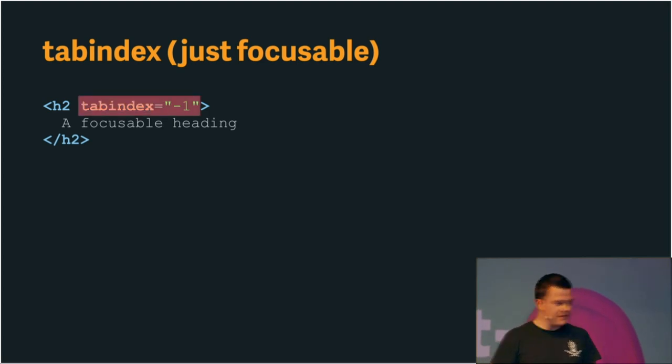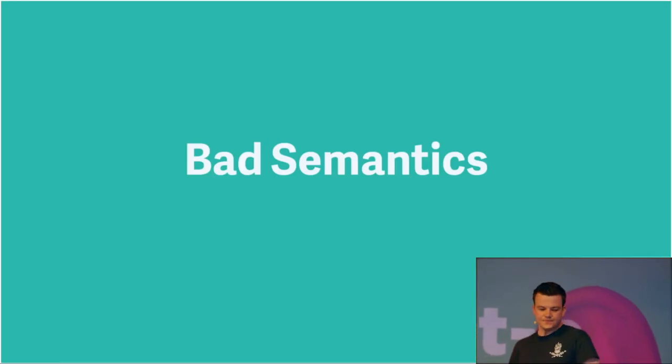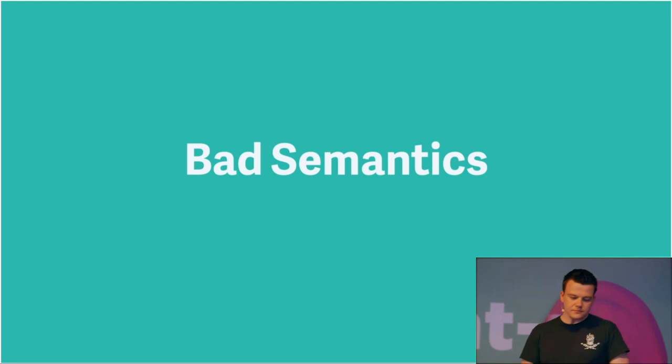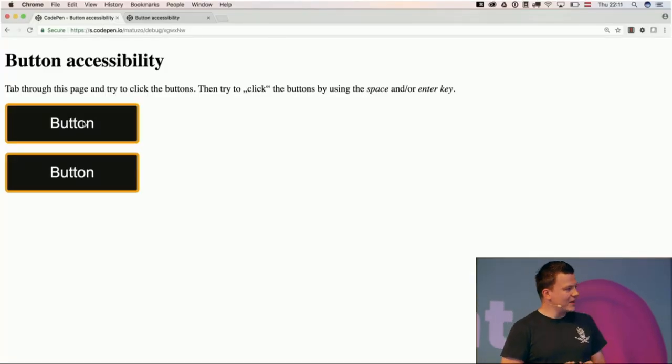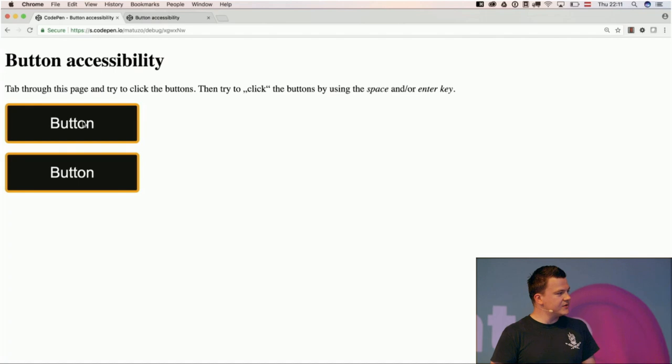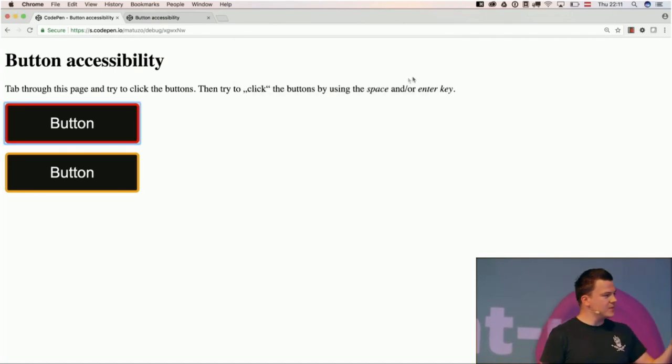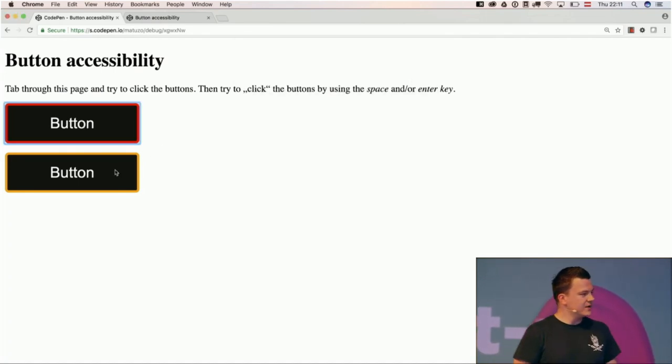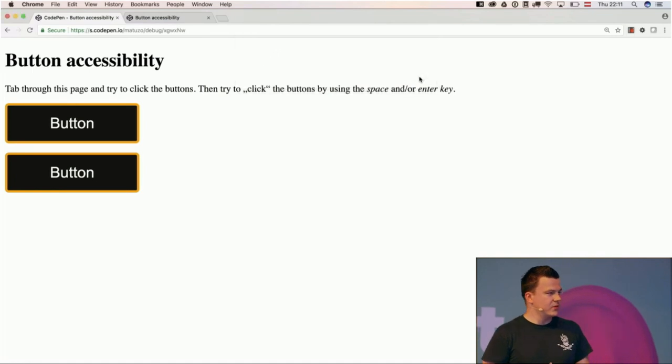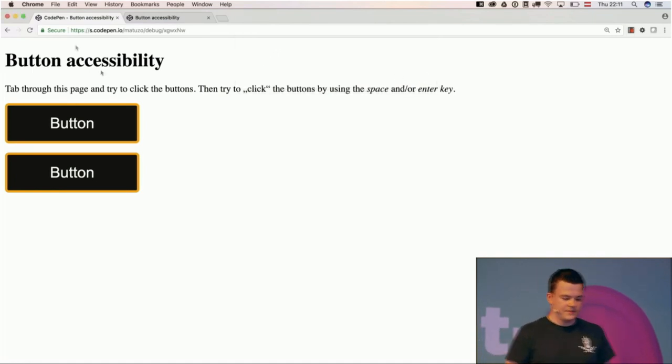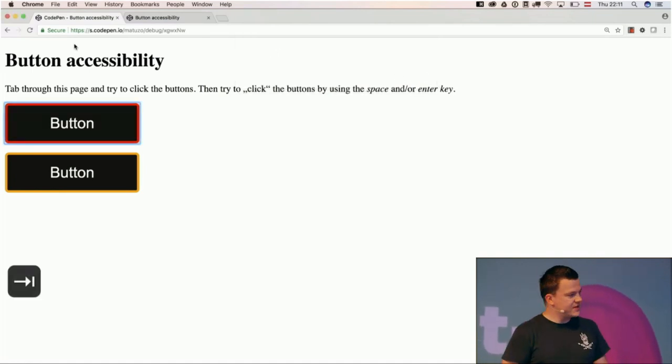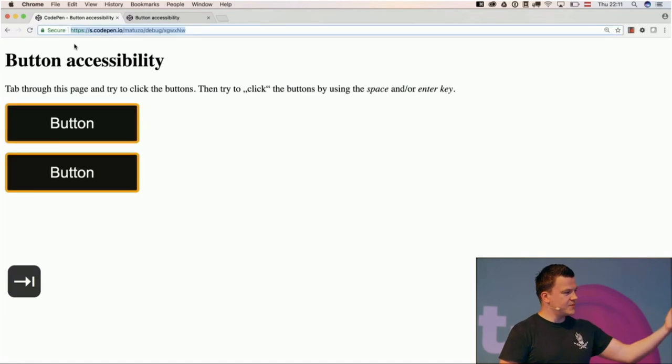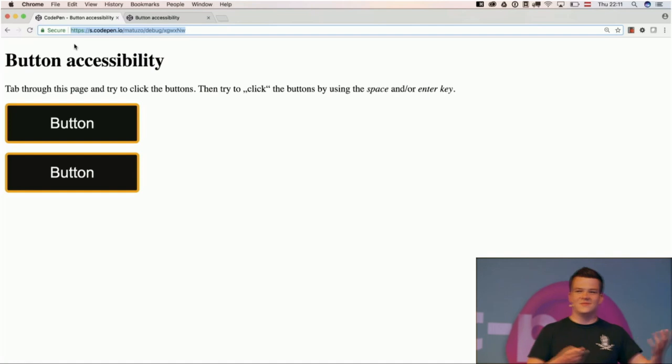You can also set the tab index to minus one, which makes it focusable with JavaScript with the focus method, but not anymore by keyboard. So, that may also be interesting for you. All right. Another thing or another area of issues is bad semantics. Here, we have an example of two buttons. If I click those buttons, an alert pops up. If I click the second button, it does it well. So, they're the same. Now, if I try to tab through the page, I can focus the first button, but I can't focus the second button, even though they are the same, or they seem the same. Now, why? The first button is a button element, HTML5 button element, and the second element is a div.